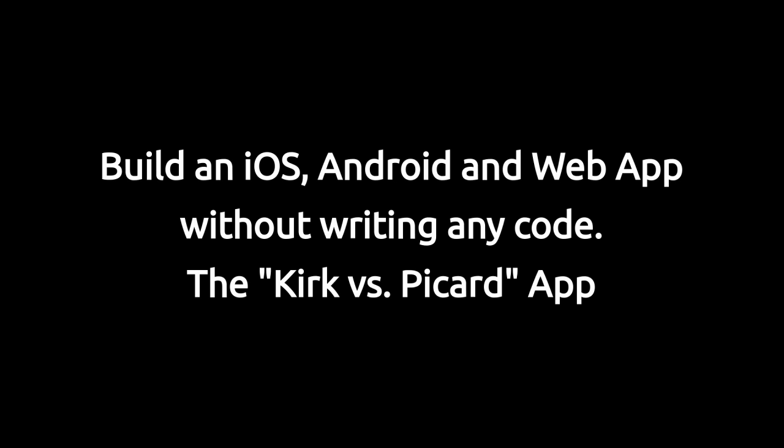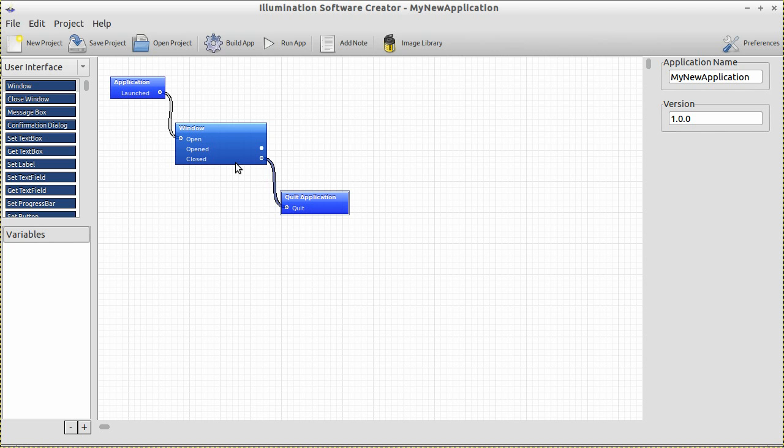We are going to build an app that will solve the biggest mystery of our time: Kirk or Picard. We're going to do it without writing any code, and we're going to do it crazy fast. When we're done, that app will run on iOS, Android, web, and desktop. Let's begin.